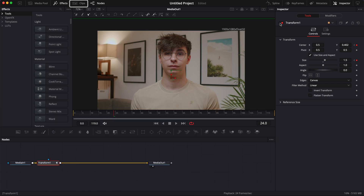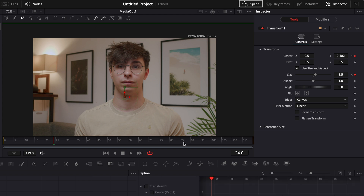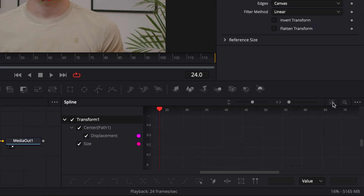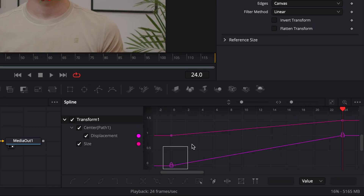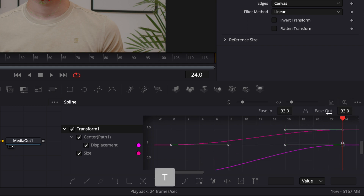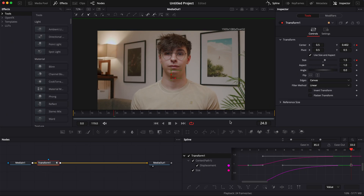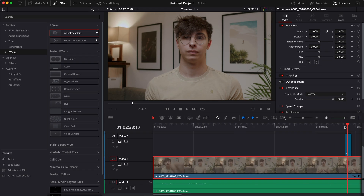Open the Spline editor, select your transform, zoom to fit, and select all the keyframe points you just dropped. Hit S on your keyboard, then hit T to bring up the ease in and ease out, and bring the ease in up to 85. If you want to zoom out at the end of your adjustment clip, just repeat the same process but reversed. That's how you create a quick zoom.